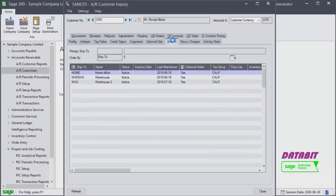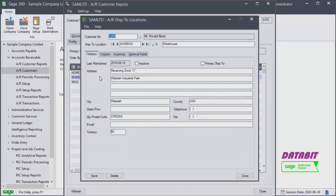Let's have a look at the Ship To tab, which displays the customer's ship-to addresses. To view more details about one of the ship-to locations, you can double-click on it. For example, we double-click on the warehouse to show more information about it. We could even make changes if necessary.